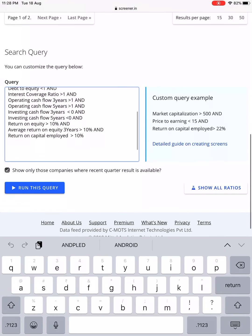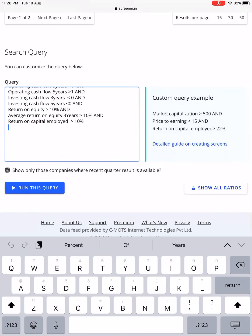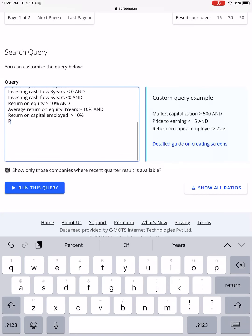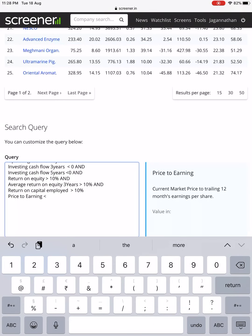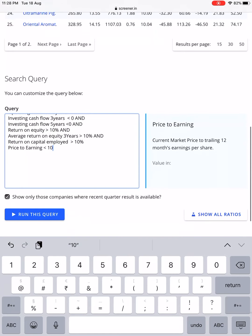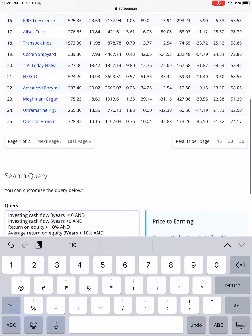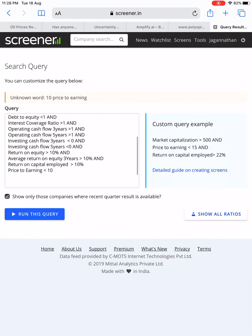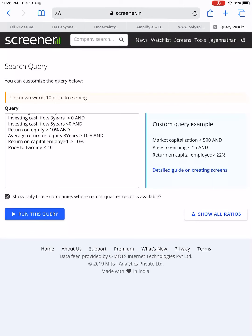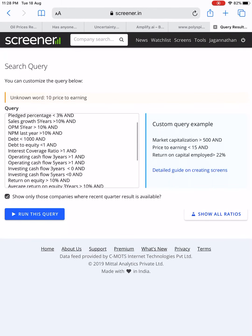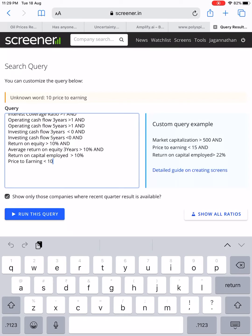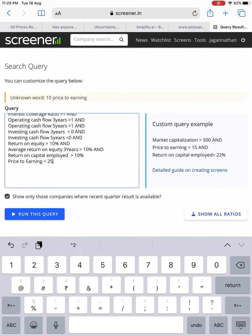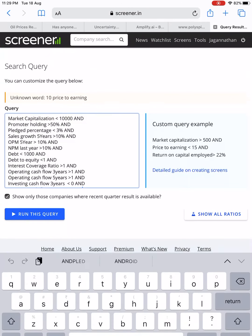Let me review: investing, return on equity, return on capital employed are covered. Now adding Price-to-Earnings (PE). PE less than 10 — I'm sure most stocks will vanish. PE less than 25 times — let's see. These businesses have passed 10 to 12 super filters, so they won't trade at cheap valuations; they'll be at least 20 to 25 times.